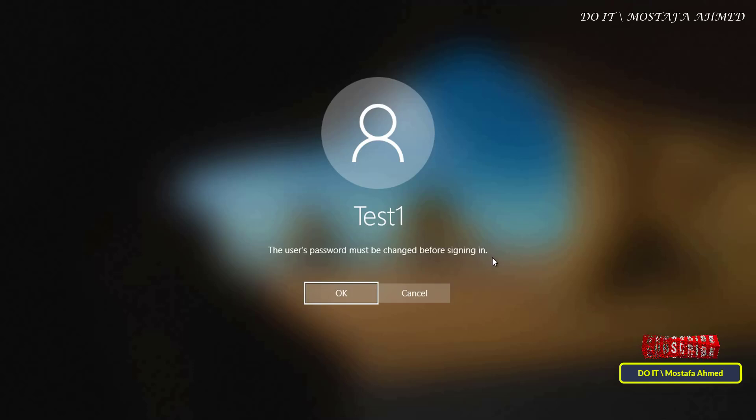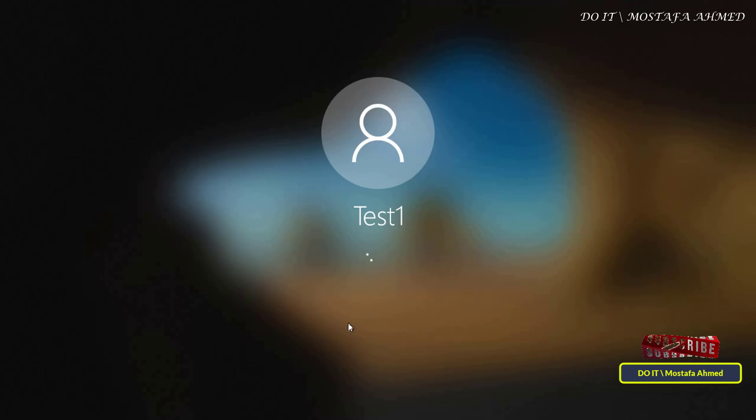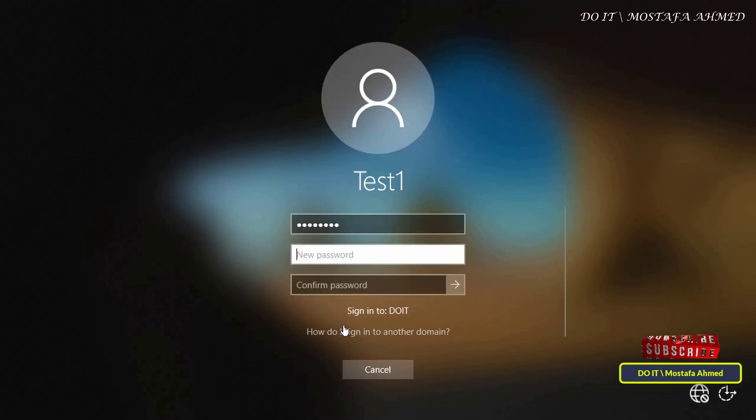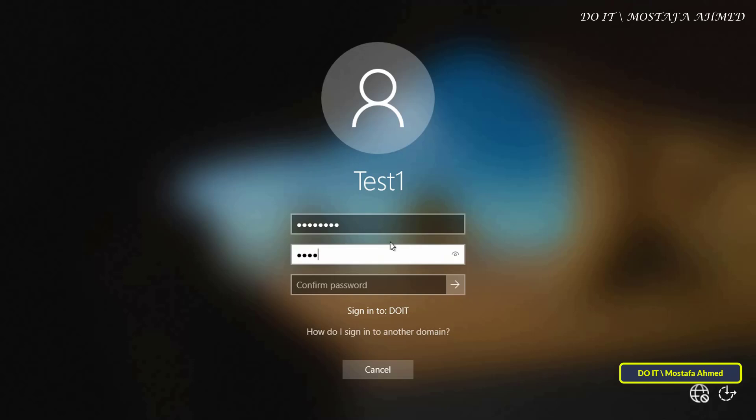The system will ask the user to change their password before logging in. Enter the new password and re-enter it for confirmation and login. After that, whenever the password expires before three days, the user will be asked to update the password, thus maintaining the security of the organization and enhancing security.